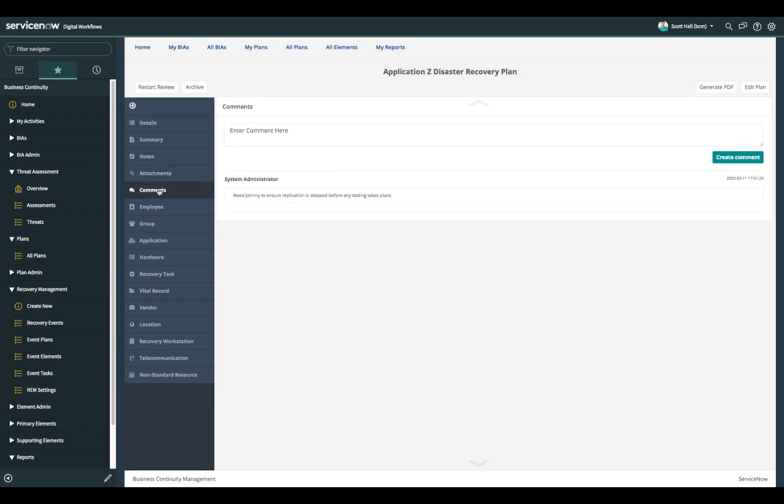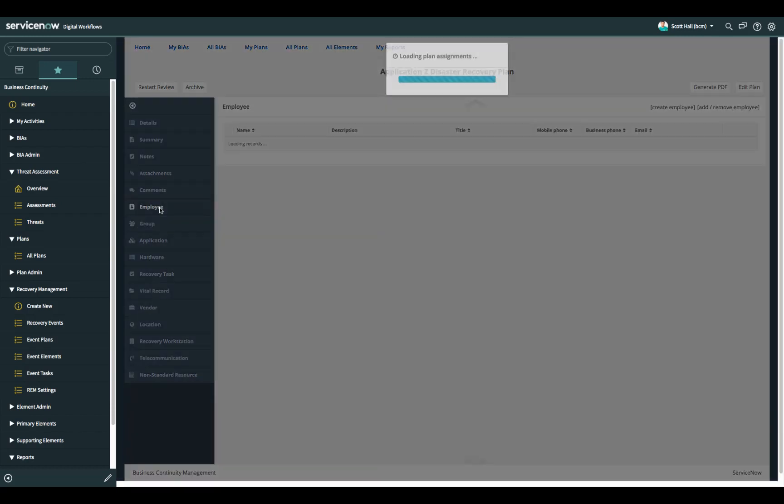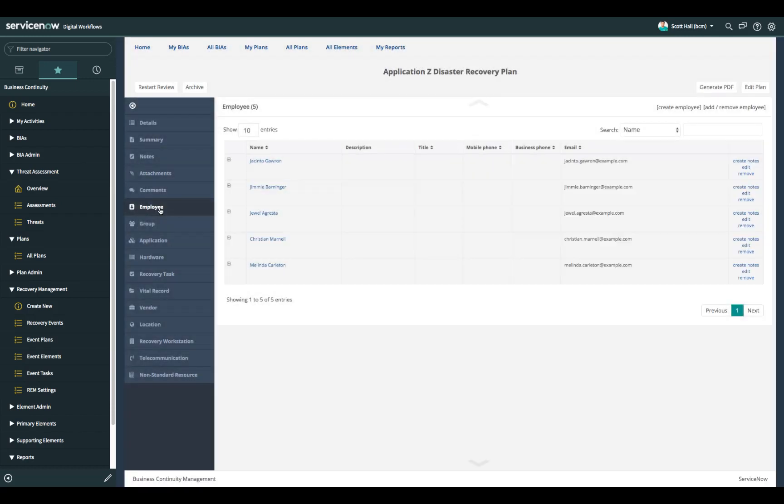Comments can be passed back and forth between plan contributors. The employees list any employees that need to be notified as a result of the activation of the plan or these employees might be involved in recovery efforts and assigned to recovery tasks.